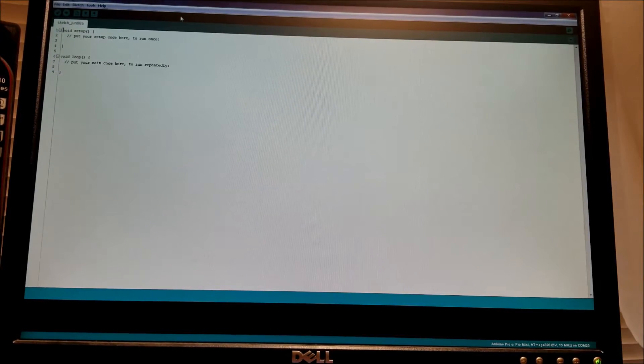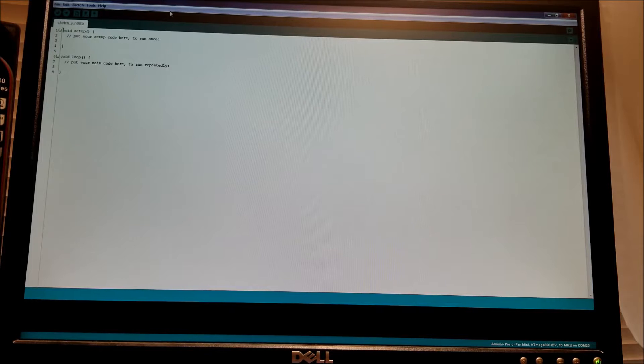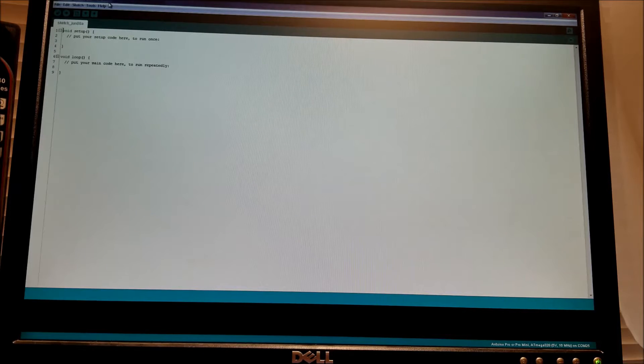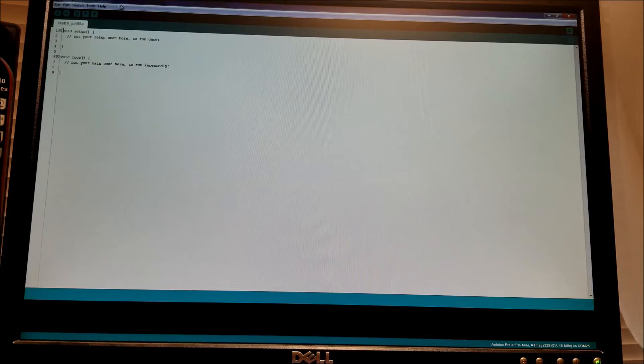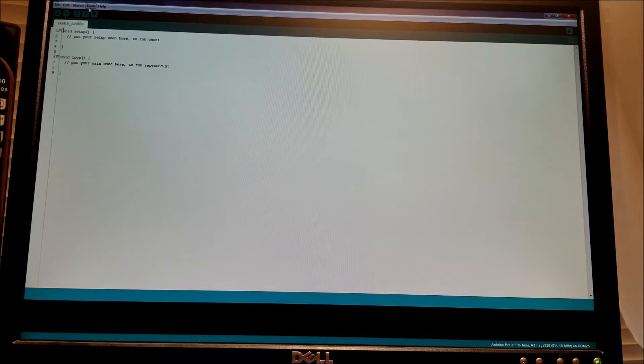Okay, so we have the Arduino software started up here. I happen to be running 1.6.6. This is an older version, but a newer version will work just as well.